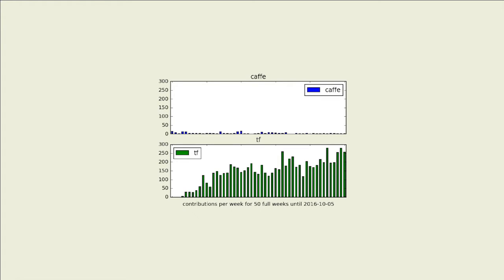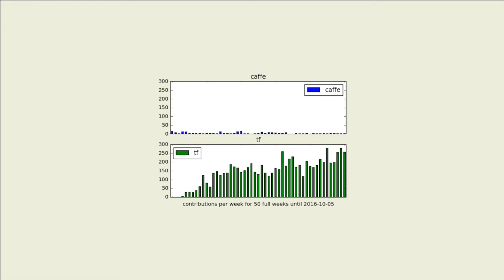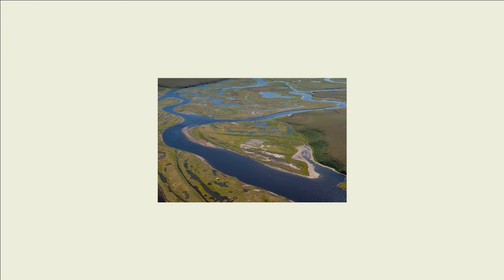Another thing that people sometimes wonder about is what's the deal with TensorFlow versus other frameworks. One that I think about in particular is CAFE. This is showing development commits on GitHub for CAFE and TensorFlow since TensorFlow was released as open source last year in November. The point of the graph is that CAFE is not dead.